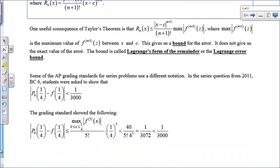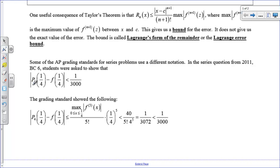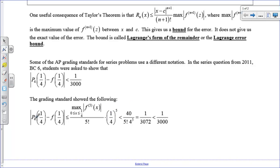On the AP test, they usually say the absolute value of the fourth-degree Taylor polynomial evaluated at one-fourth minus the actual function value of one-fourth — that's the exact error — and they ask you to show it must be smaller than 1/3000. The grading standard shows we had to maximize the next derivative: after four is five. So the fifth derivative of f over 5 factorial times (1/4)^5, centered at zero, evaluating at one-fourth, so this is like one-fourth minus zero.